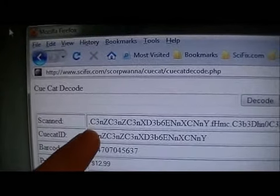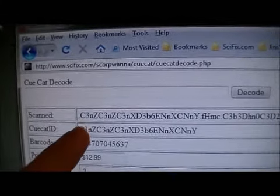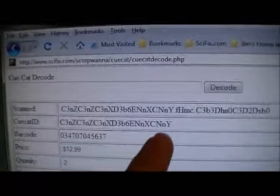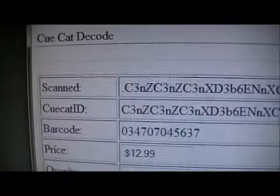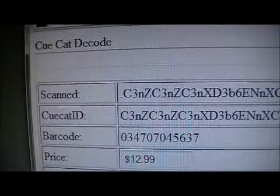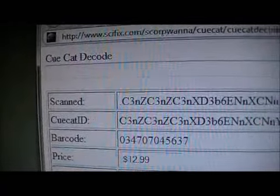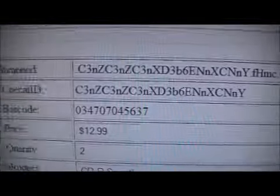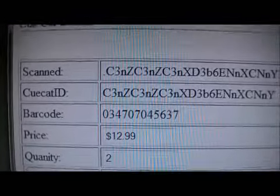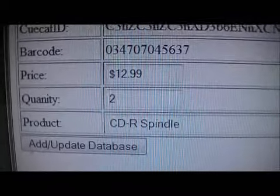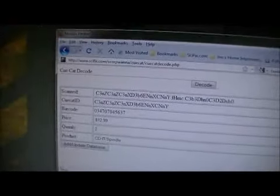This is the identifier for the version of QCAT or the hardware you're using. There's the barcode that it decoded, which matches — 0 3 7... 0 3 4 7 — the same thing. And there's my little database: $12.99, CDR spindle, and so on.